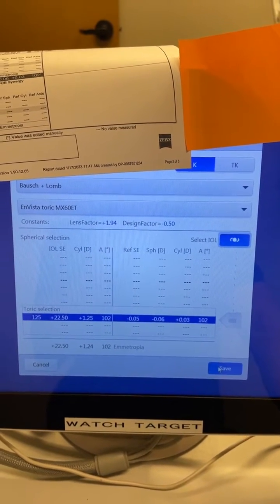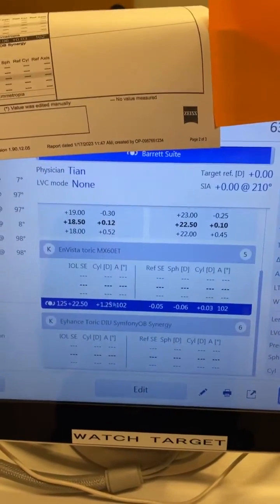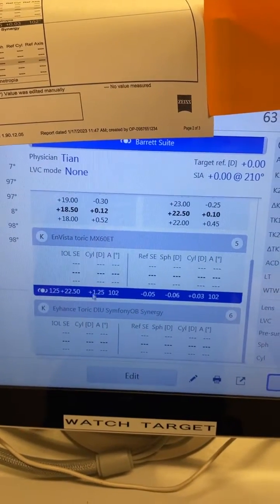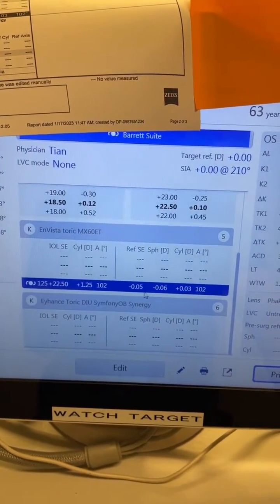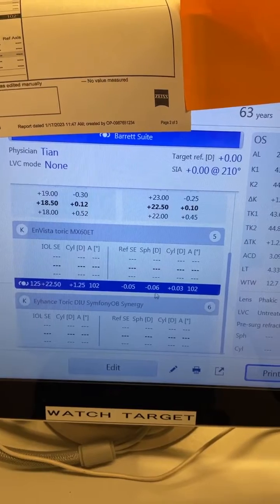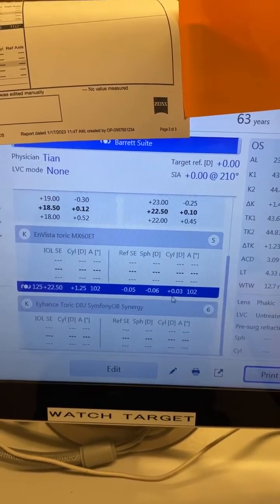Then you can save, and when you print this out, you can see there is a very appropriate lens for this patient that will give them basically no residual refraction.